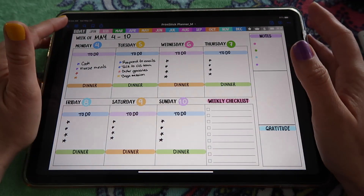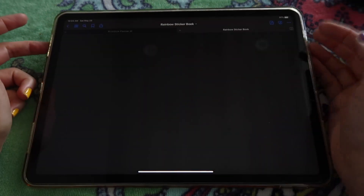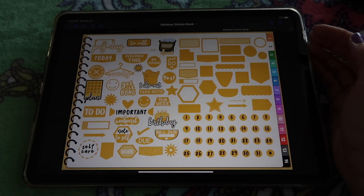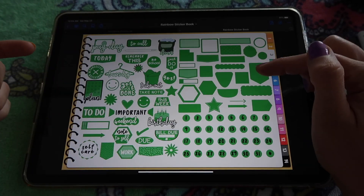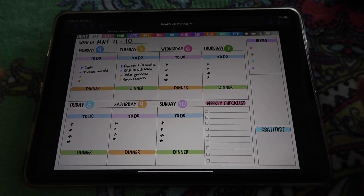A few useful things to think about before we begin: what are you going to be adding to this daily spread? If you haven't been planning with a daily spread, it might not be as easy to know what you want to include. In my case, because I've been using the Pro Planner, I know exactly what things I want to add to each day. Once you've figured that out, we're ready to start. The stickers I'm using today are from the rainbow sticker book — I'll leave a link below.